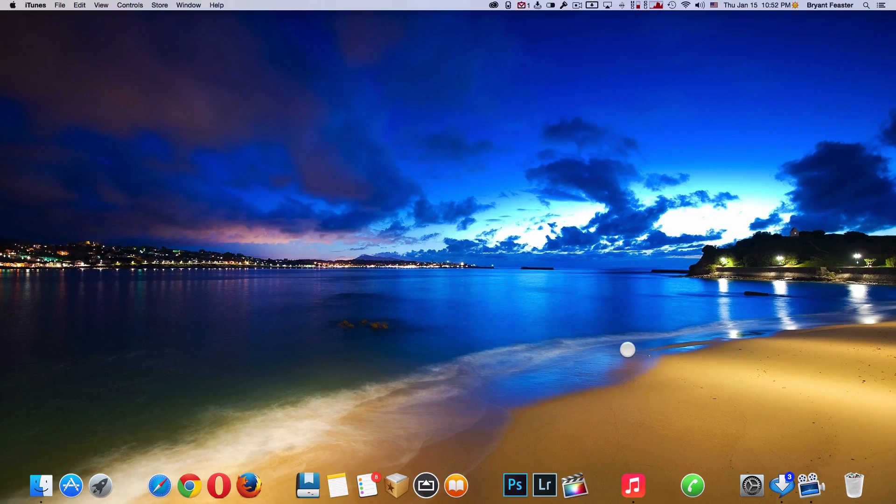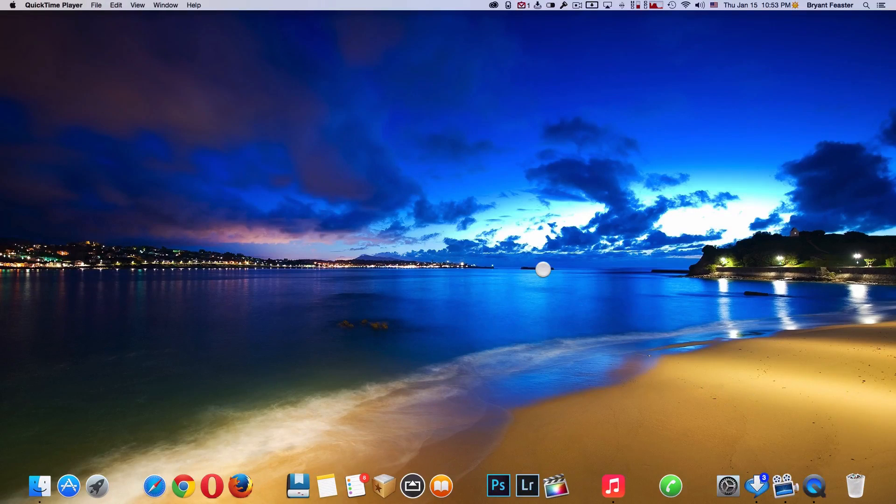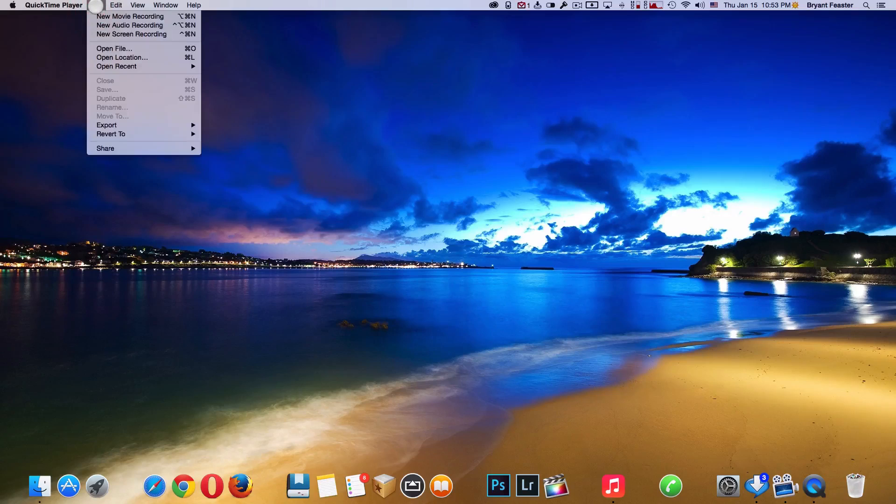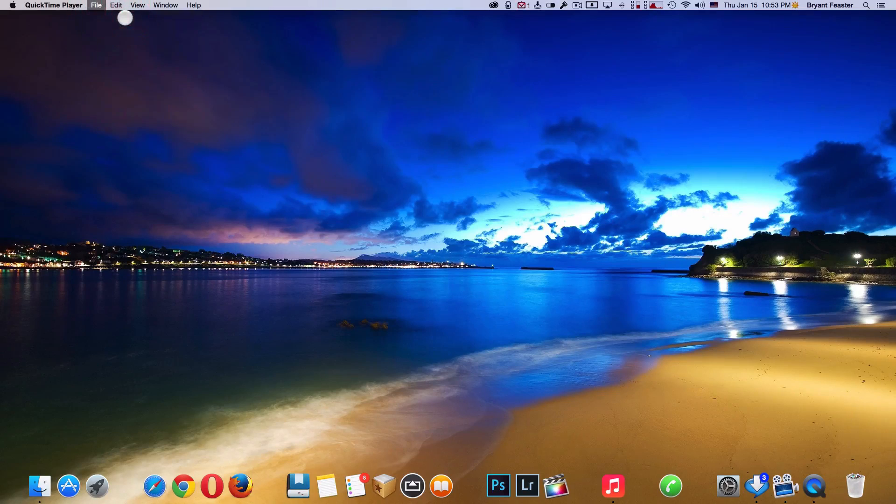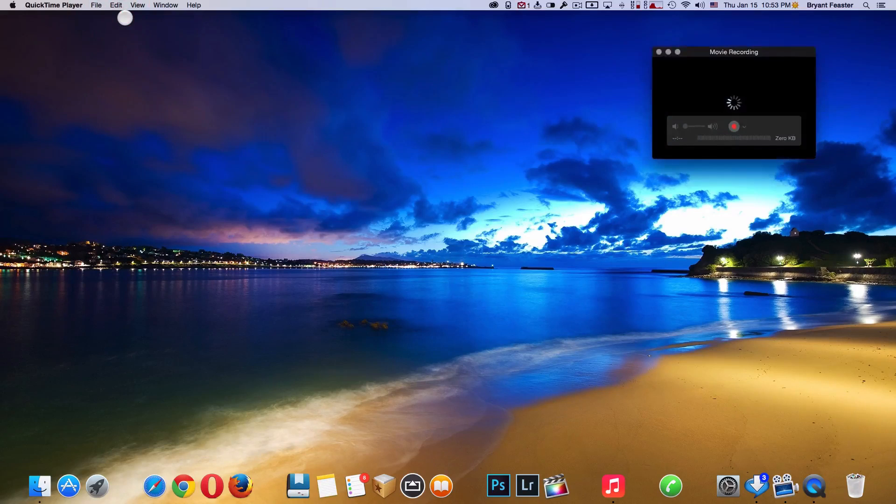Now, what you want to do is you want to open up your application called QuickTime. Once you have QuickTime open, you want to come up to where it says File. If you come down below, you'll see where it says New Movie Recording.